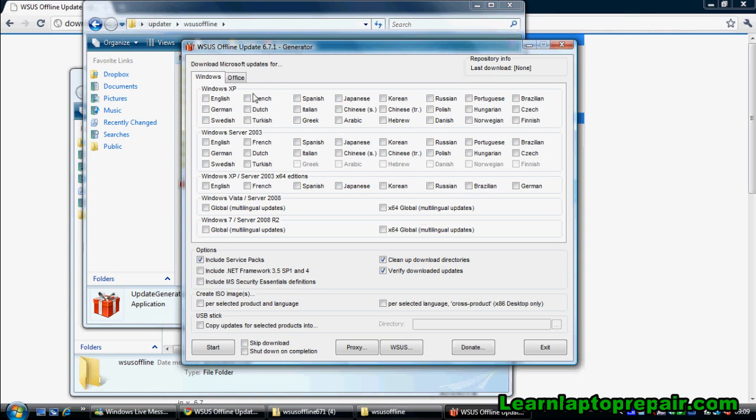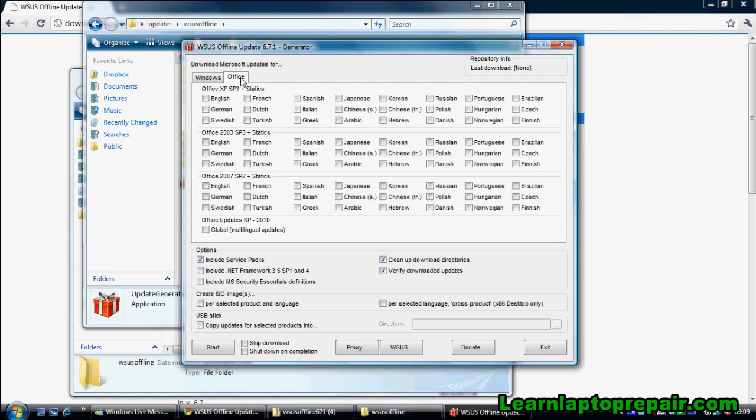You will now be asked which operating system you'd like to update. Not only can this program update Windows, it can also update any Microsoft Office package you have. You can update Office in the same way by ticking the box that you require.